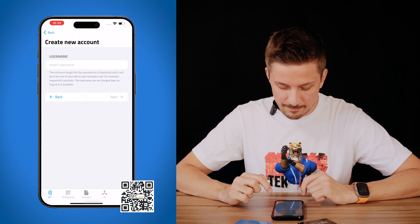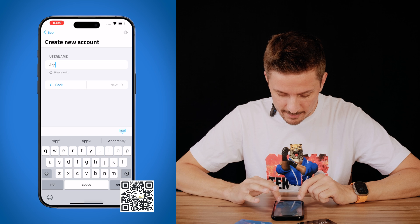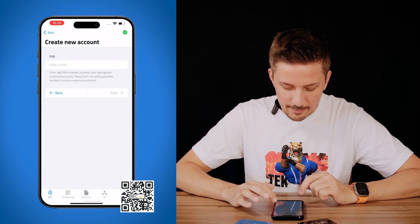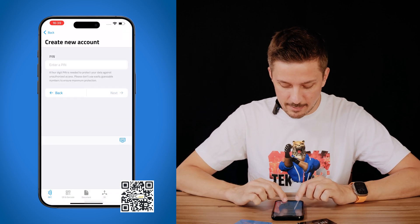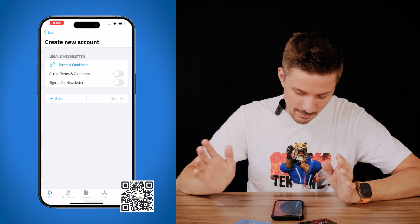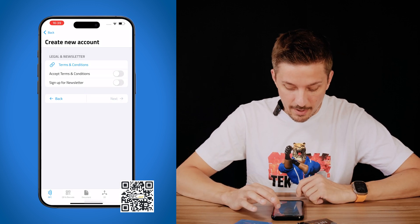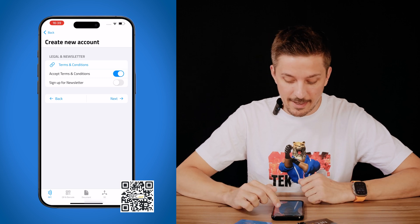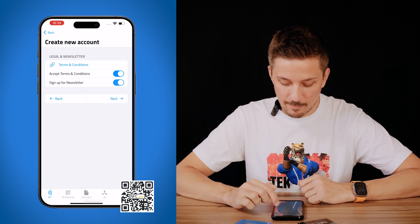Tap next, choose your username, and then enter a PIN — that's for security reasons. I'll just choose 1, 2, 3, 4. Then you have to accept the terms and conditions, and yes, please sign up for our newsletter.